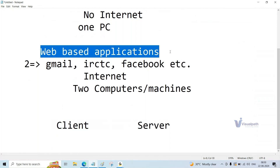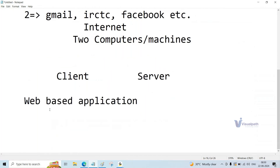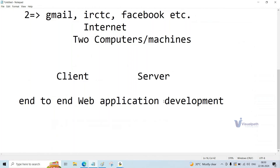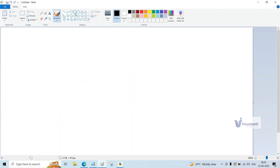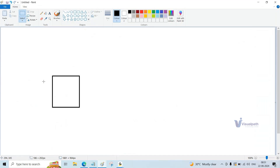Why am I talking about all these things? Because your course in full stack development is nothing but the complete development of a web application. In simple words, full stack development is an end-to-end web application development process. Now we are going to discuss terms and technologies involved. As you already know, in the case of web applications, both a server and client system will be there.